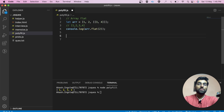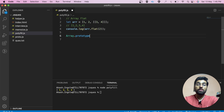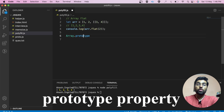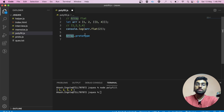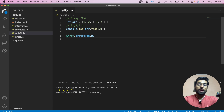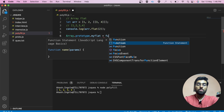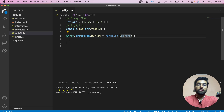Now let's start writing the polyfill. To do that, we need to add this flat method to the prototype property of the Array constructor so that all other array instances can have access to it. I will be naming this myFlat, and it will be a function that accepts depth as an argument.